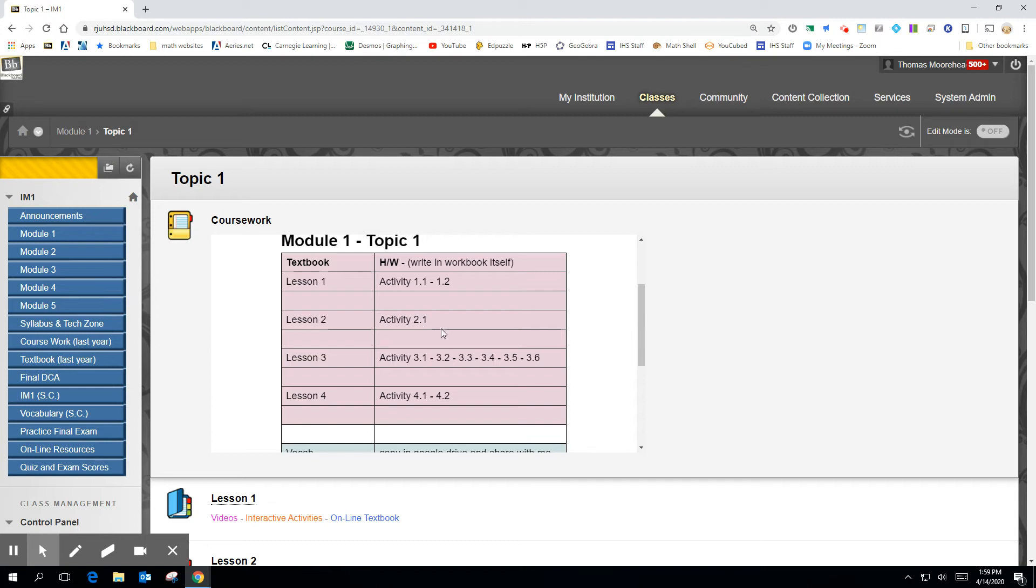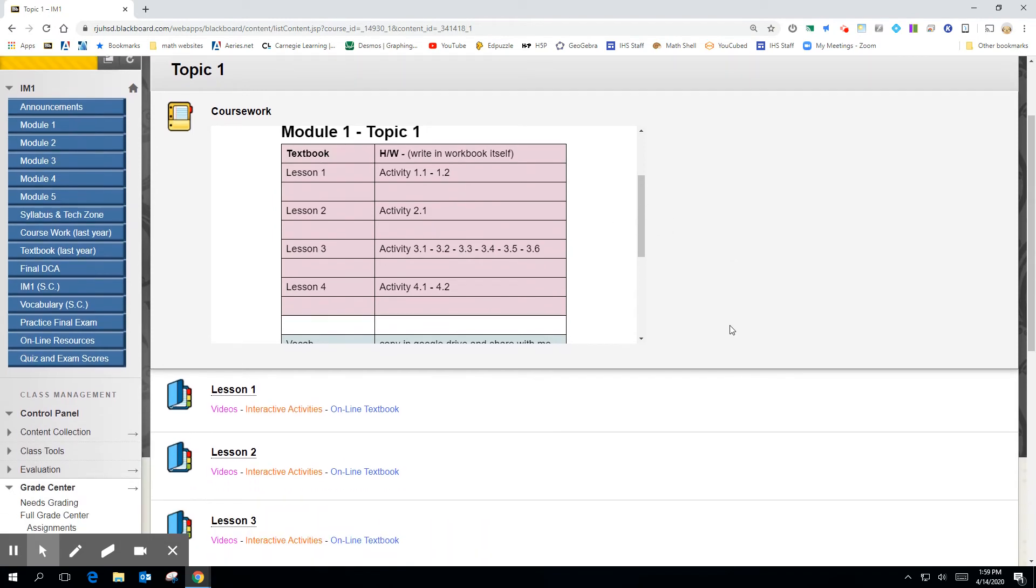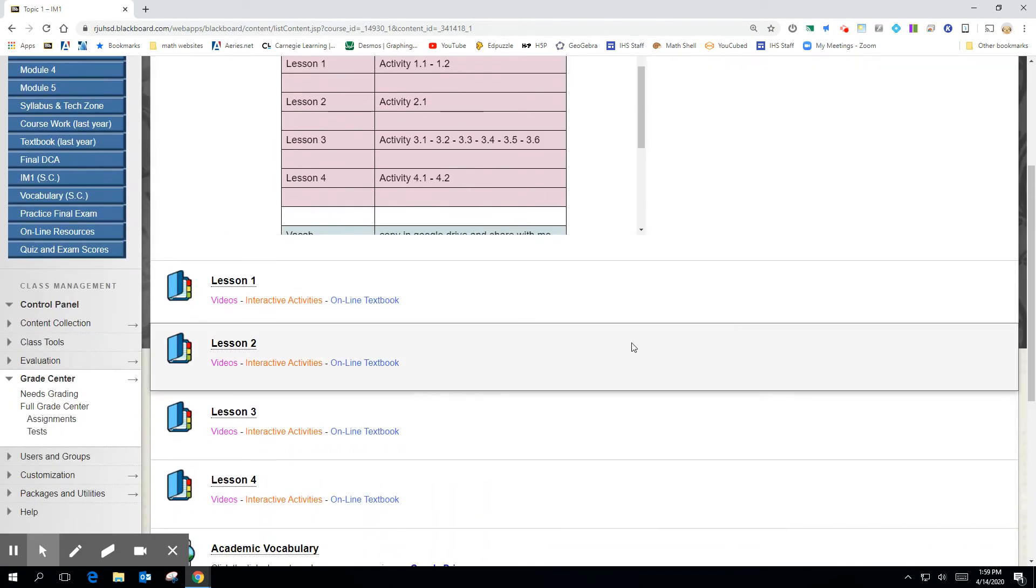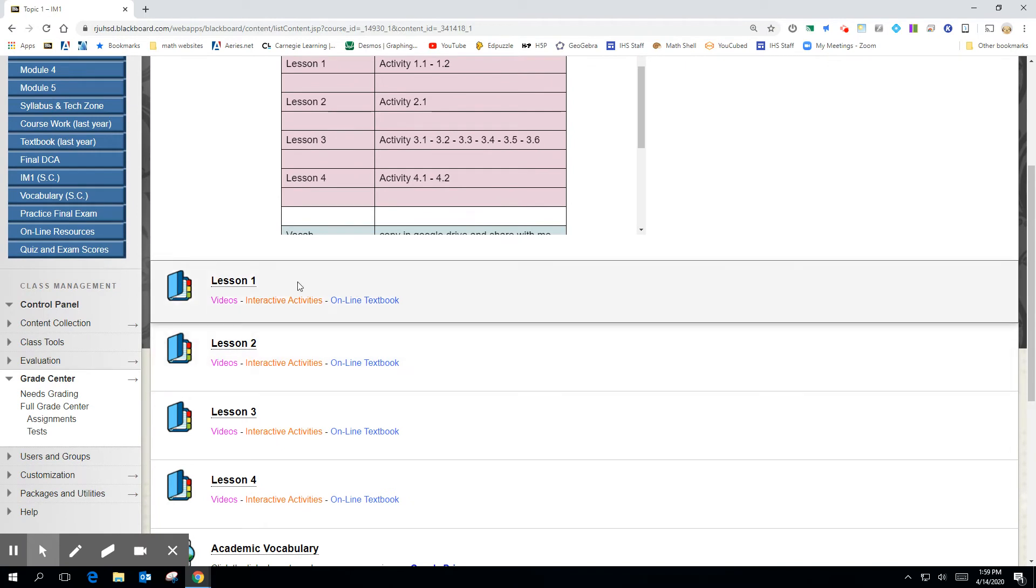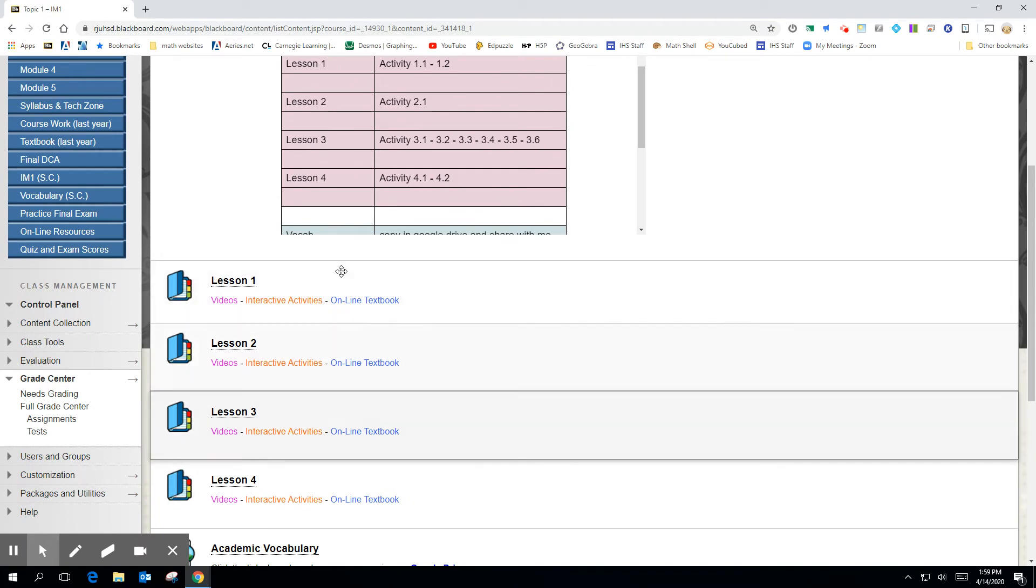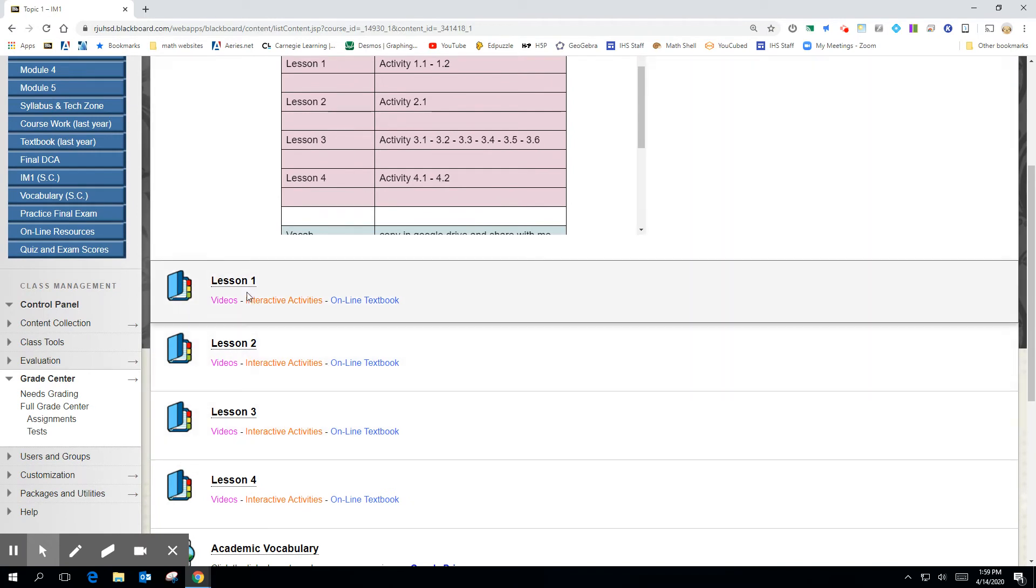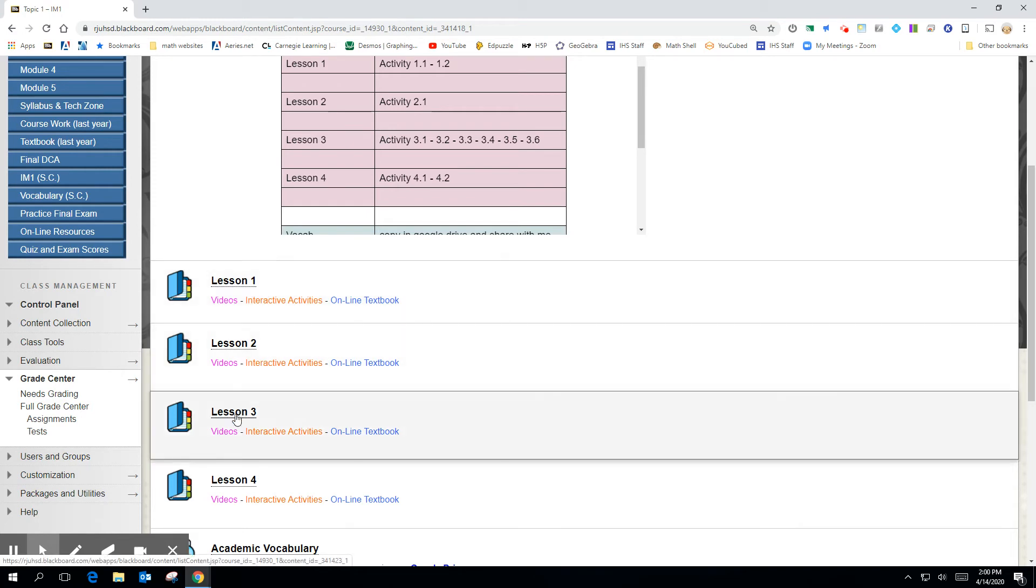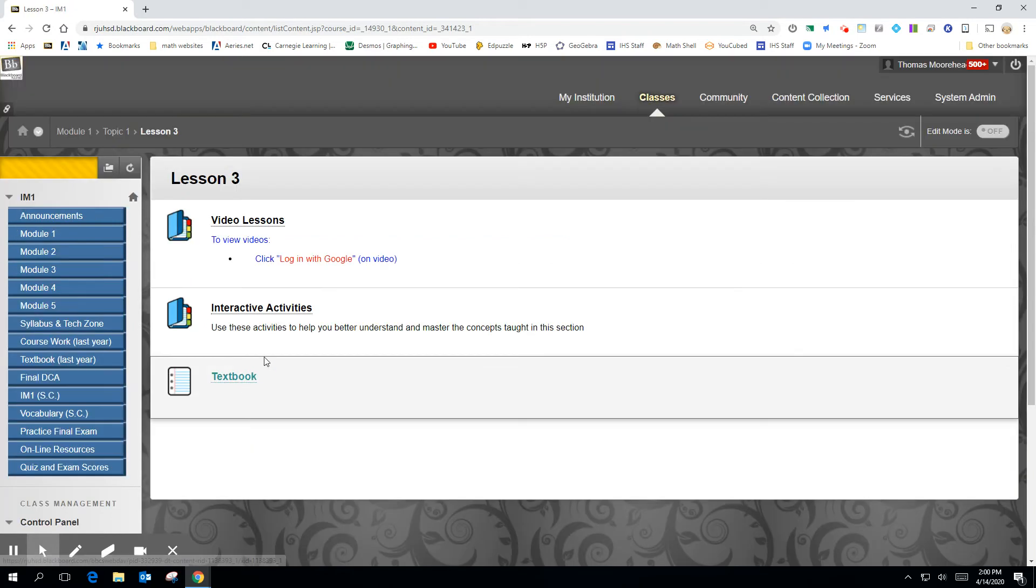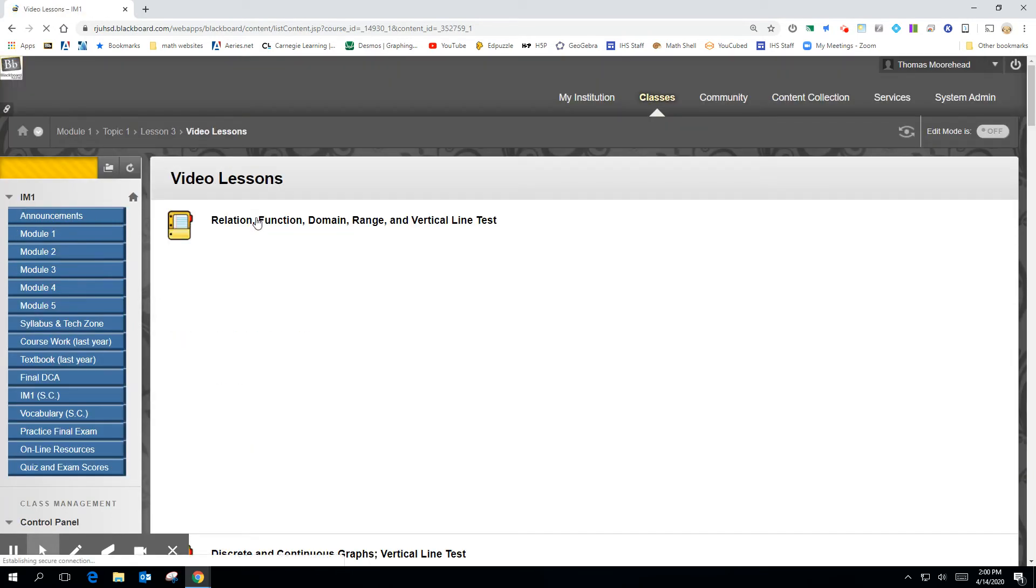And then again, follow this because sometimes we don't do everything out of the book. For example, Lesson 2 might have more activities, but you only do Activity 2.1. And these are the four lessons that are right up above, but here is not the book. It's more of like resources. So if I click on, for example, let me just click on Lesson 3. Inside Lesson 3, there's these videos that might be helpful.